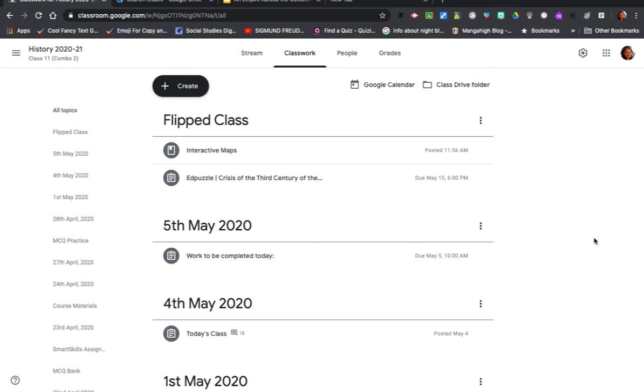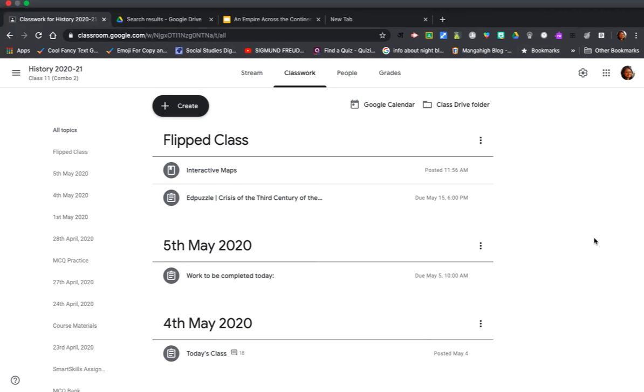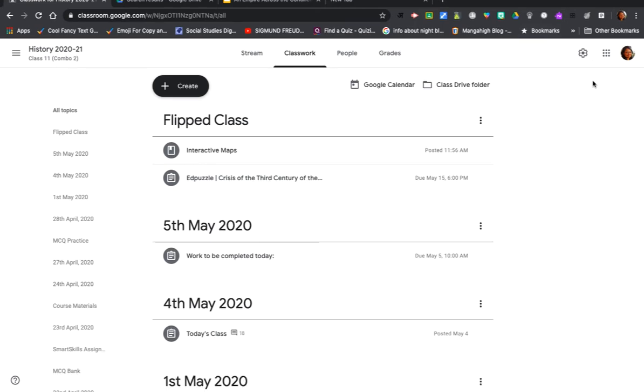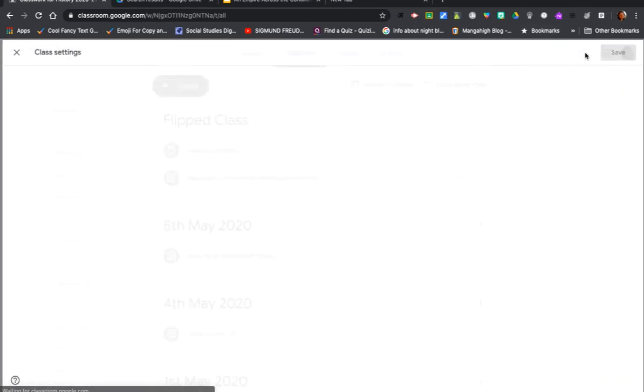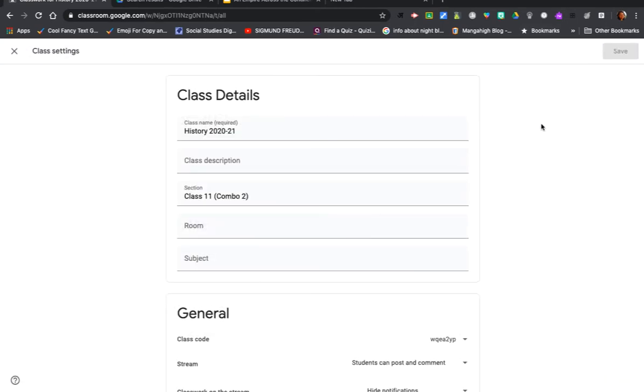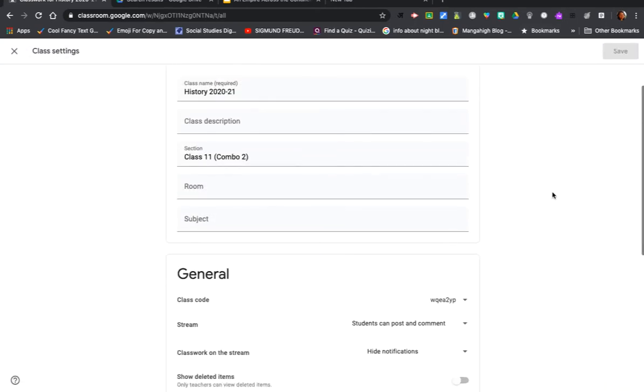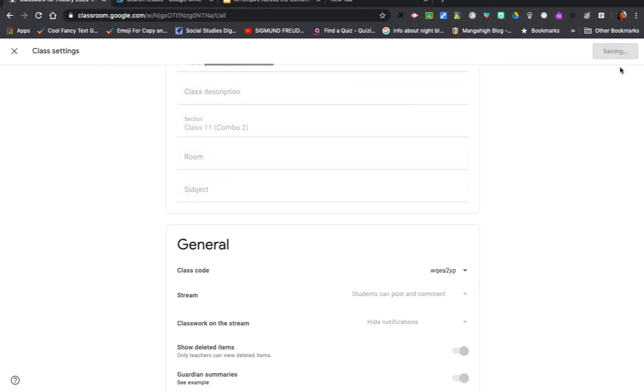Let's go into the settings cog and scroll down. Here I can see 'show deleted items' - only teachers can view these deleted items. So I'm going to toggle this on.